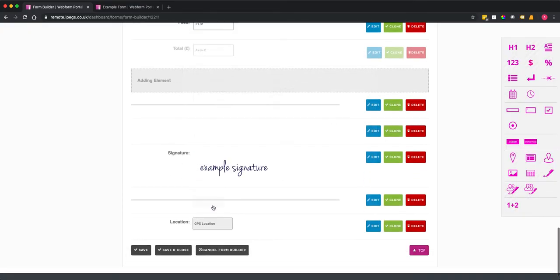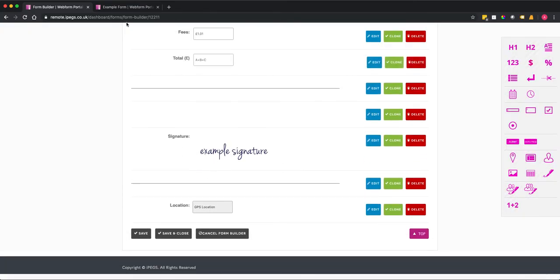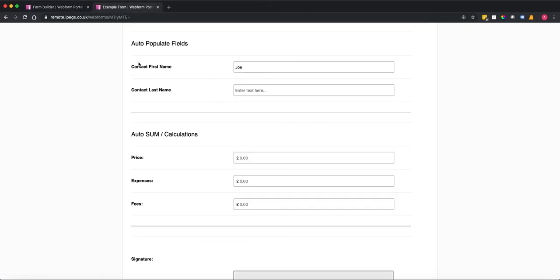I'm going to add that field now. If we go back to the example form when we hit refresh.